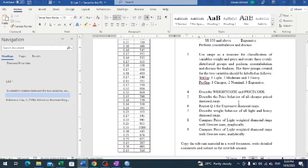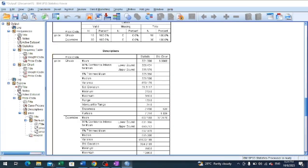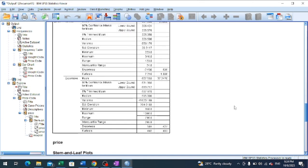Question number six is asking us to repeat question number five for expensive-price diamonds. You can interpret the output in the same way as we have done already. The entire interpretation of the measures for cheaper-price diamonds can be applied in the same way for expensive diamonds.